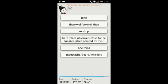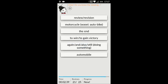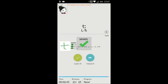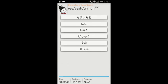HITOTSU, meaning one thing. MATA, meaning again and also still doing something. SHICHI, this is seven — we're going to go ahead and learn that one as well. UN, meaning yes, yeah, uh-huh.